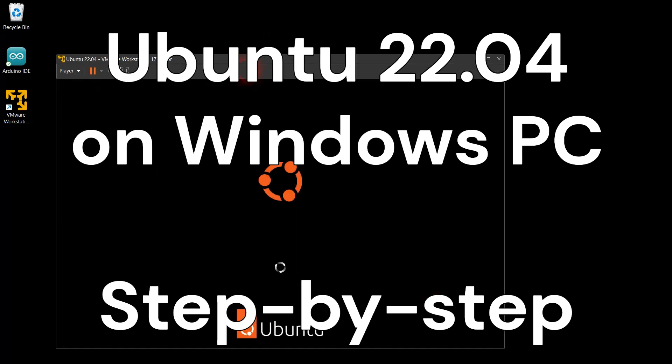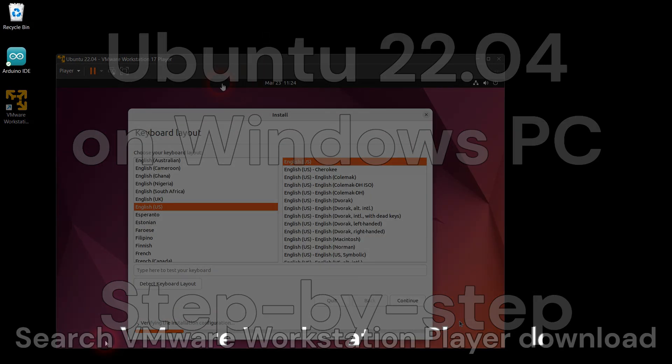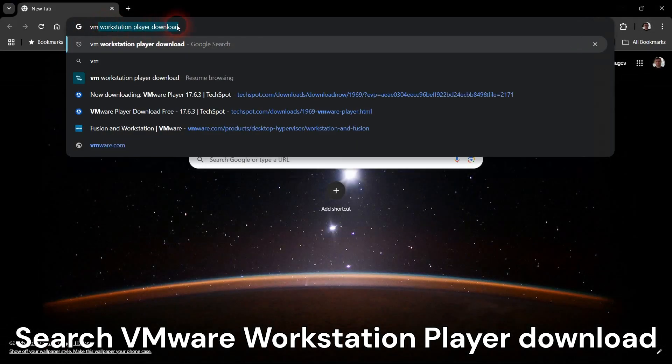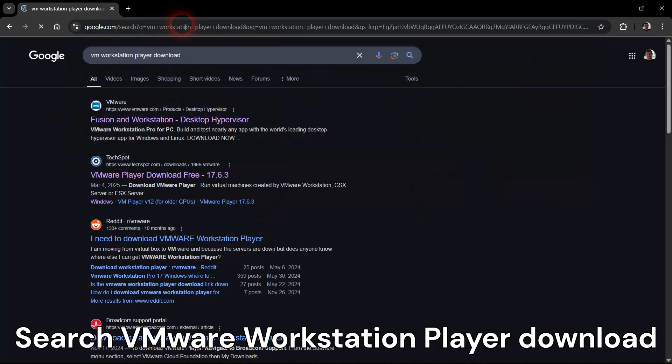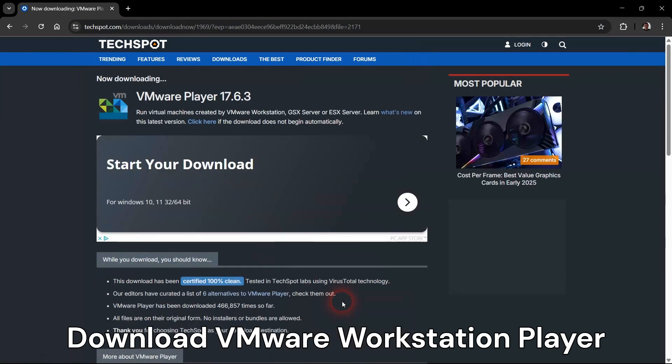Hello. In this video, I will set up Ubuntu 22.04 to run on my Windows PC. I will use VMware Workstation Player to create a virtual machine and install Ubuntu Linux inside that virtual machine.